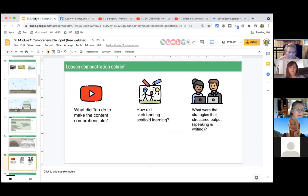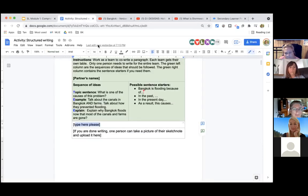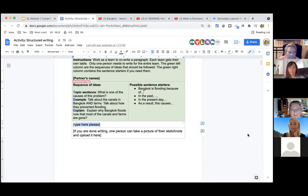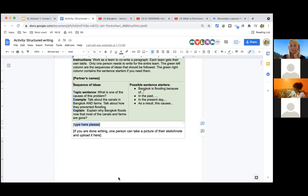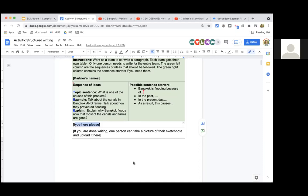What questions do you have before I go on? Make sure you've clicked on the document so you can see it. When you're in the small group, you can share your screen to help each other.